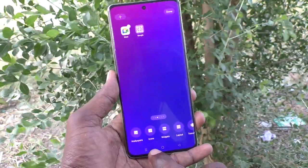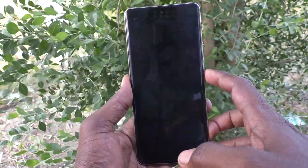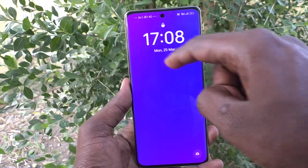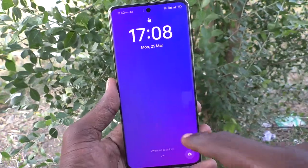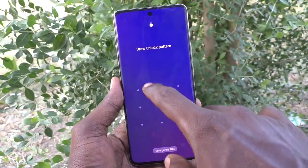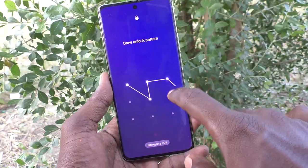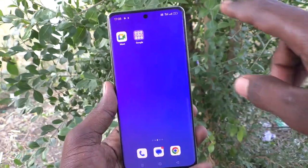First of all, lock your phone and see the lock screen clock. This is the lock screen clock. If you would like to change this lock screen clock, yes you can do it. What you have to do is just go to the settings of your phone.